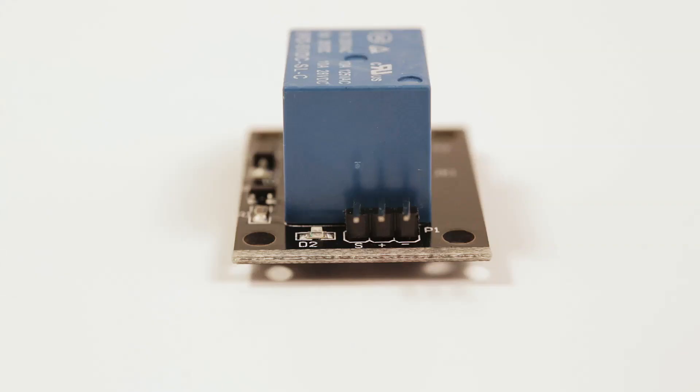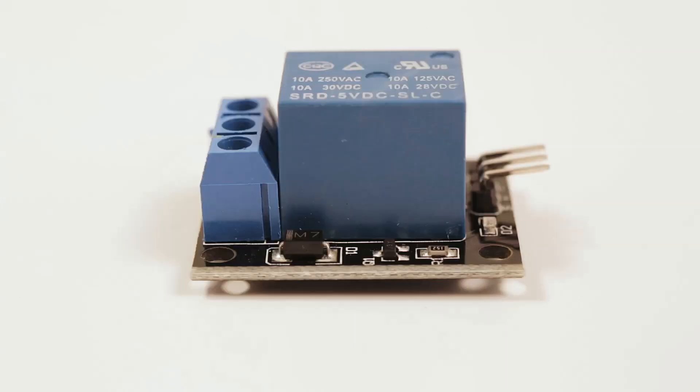On the back of the relay you'll see that there's also three pins. Now this is where your microcontroller like an Arduino or a Raspberry Pi is going to interface with the relay, allowing you to trigger it remotely. And then on the side you're just going to see multiple small electronic components which make this whole thing possible.